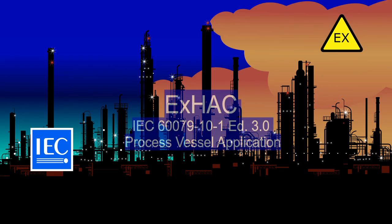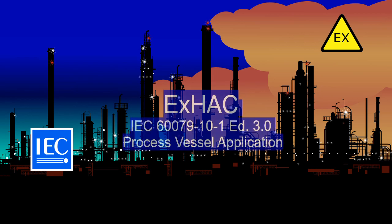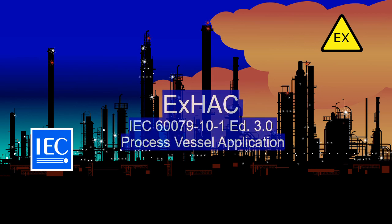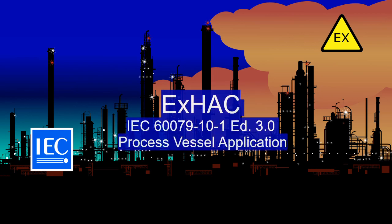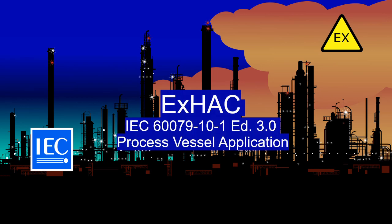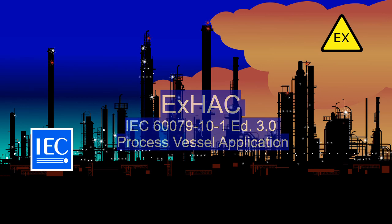Our hazardous area classification design for this process vessel application is now complete.